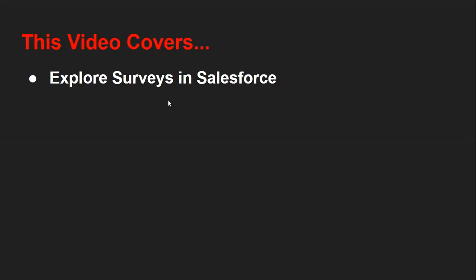If a particular user profile does not have permission for surveys, they won't be able to send responses — so this is an important part. I hope with this video you are now familiar with how to use surveys in Salesforce. Try this in your org, and if you have any questions or queries you can comment on this video. Thank you for watching.